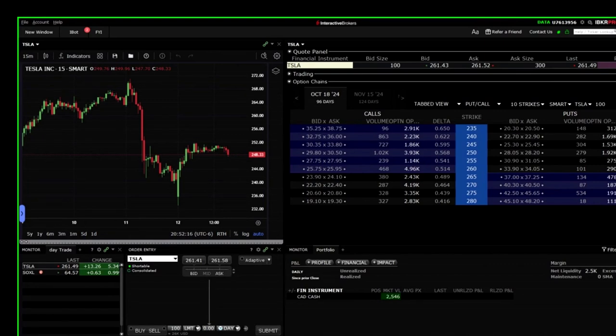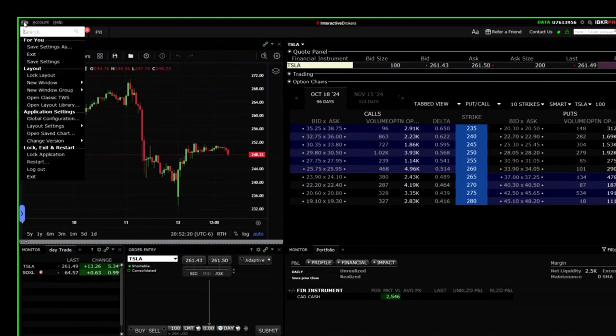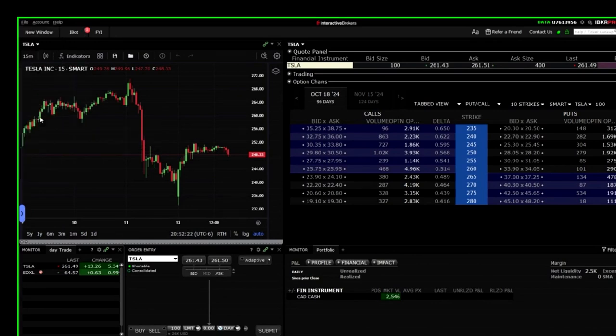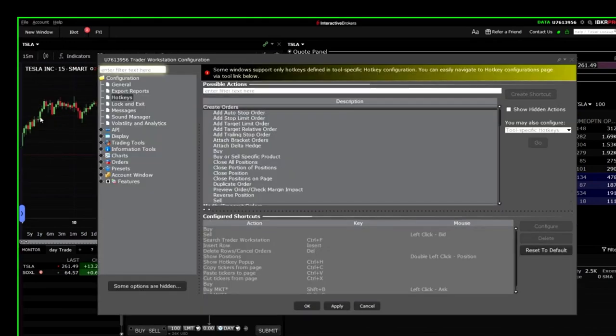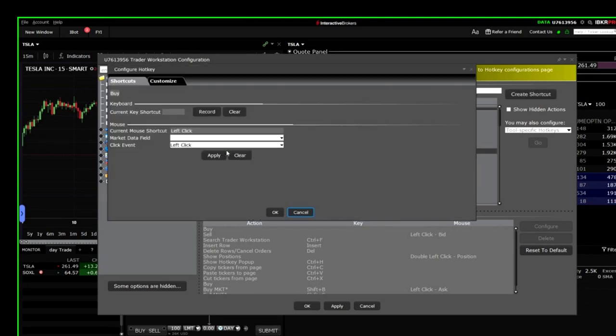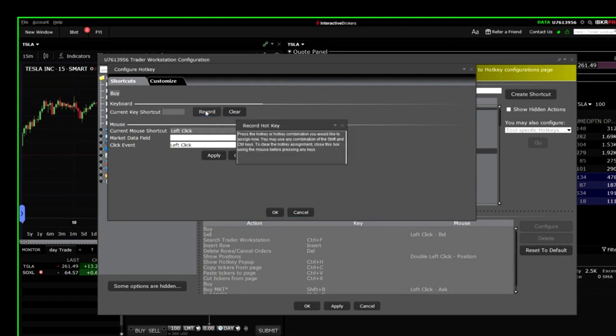From the menu on the left, click Hotkeys. From the right side, double-click on Buy to open the customization window. Click Record under Shortcuts and on your keyboard press Shift and B together. You will see Shift plus B in the text space. Now click the Customize tab.